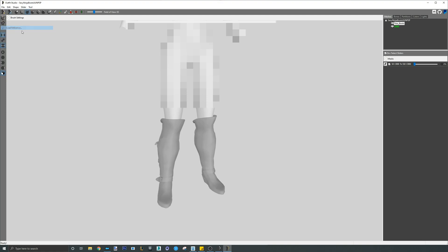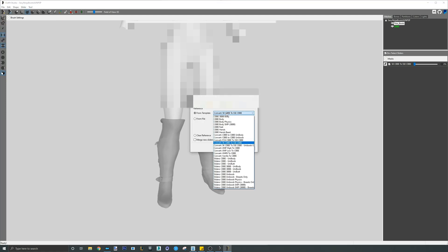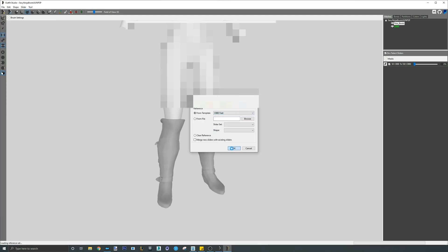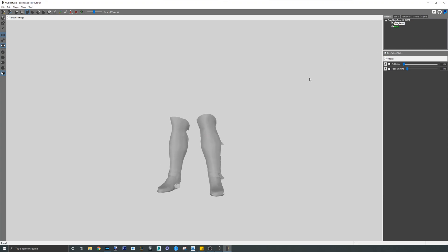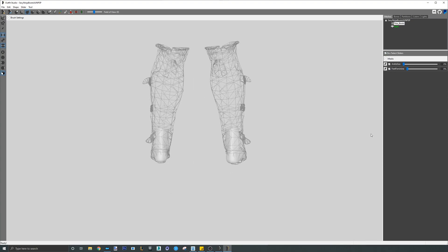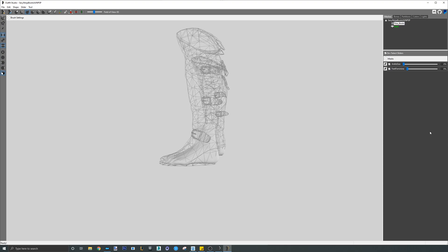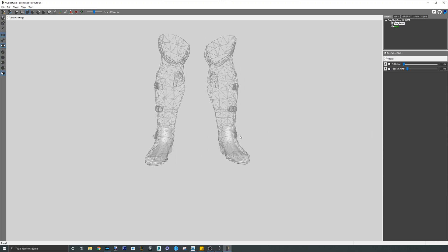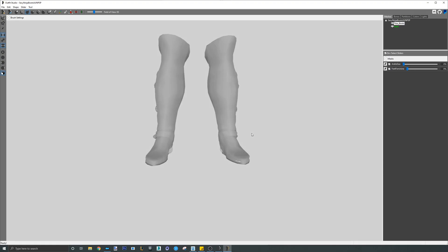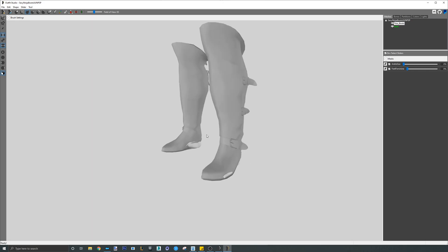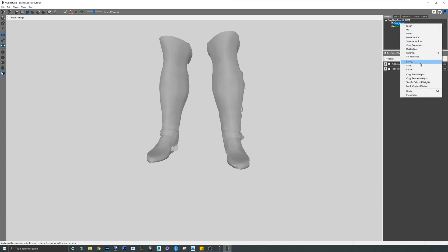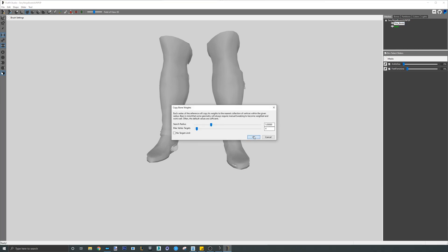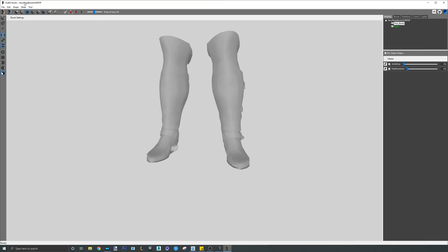When that's finished, load the feet reference. When the feet loads, you will see that it kinda clips with the boots. This is okay. Since the boots covers the entire foot, we will be deleting the foot afterwards because it's not seen in game so it doesn't have to be included. From here, we will copy bone weights and conform all quickly.